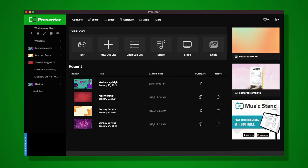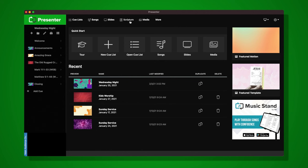Welcome to Presenter. Let's get started creating our first presentation. When you first launch Presenter, you'll see a window like this. On the left side of your screen is where your cue list will be set up, or your order of service. I have a Wednesday night service open with a welcome, announcements, a few songs, some scripture verses, and a closing graphic. In the bottom left you'll see a preview window showing what's currently on screen, and along the top you'll have access to all your libraries.